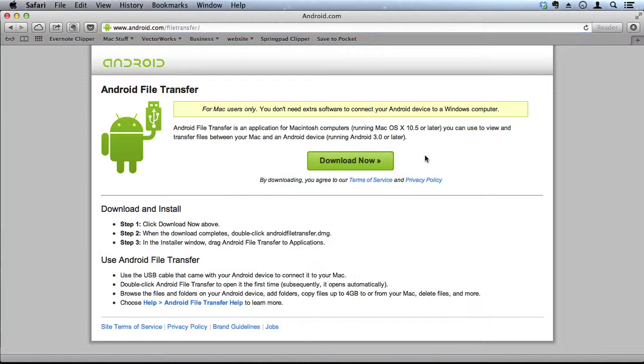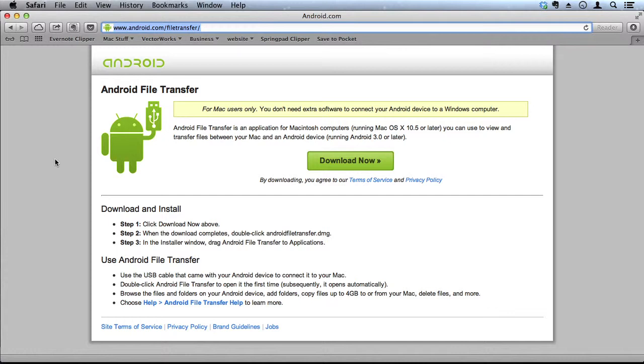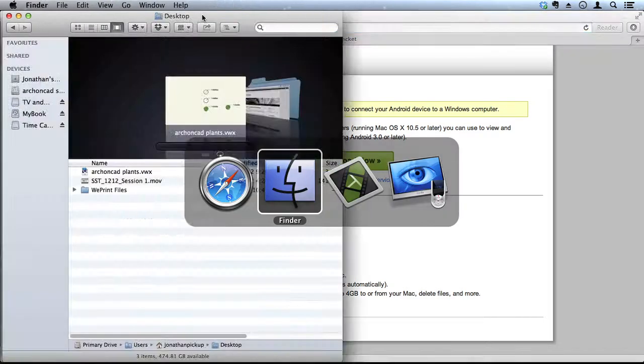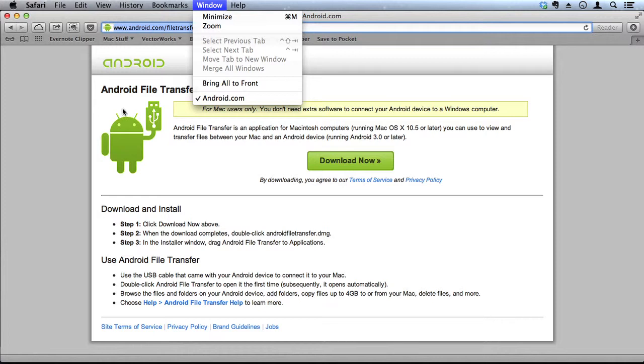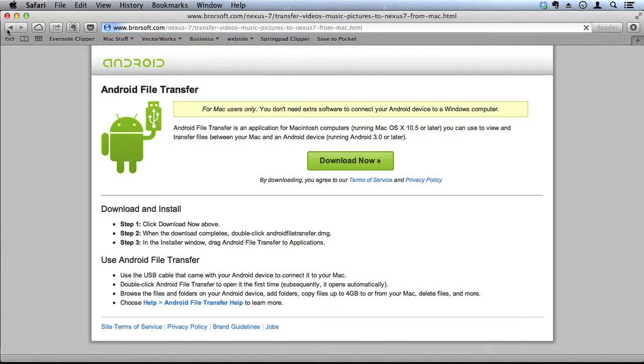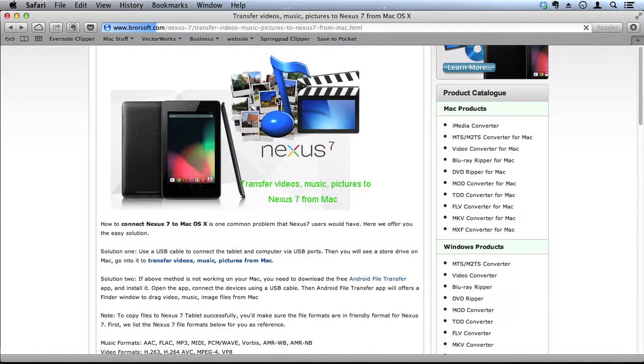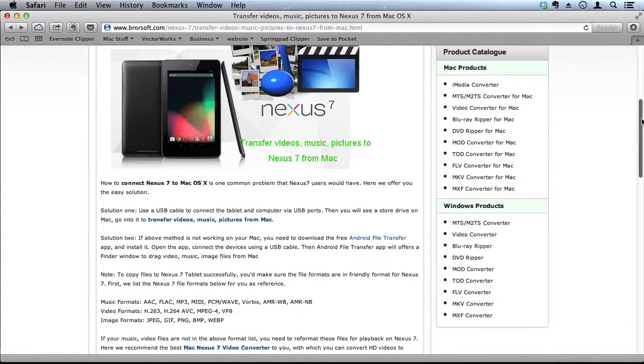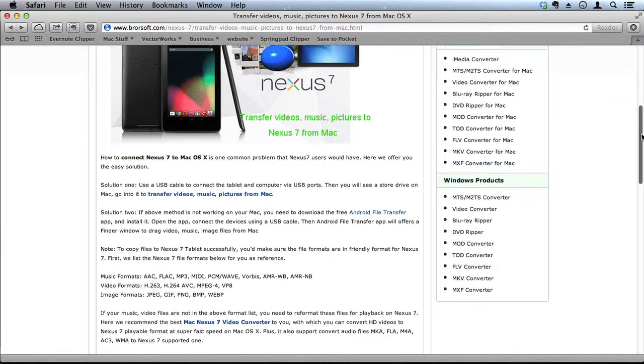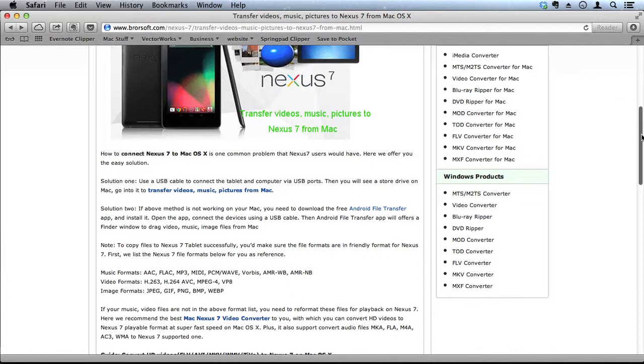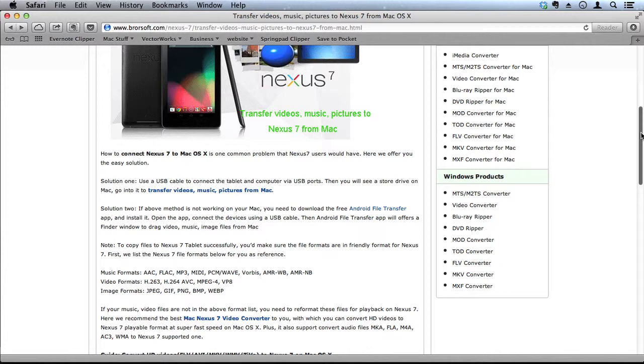If it doesn't, then you'll need to go to this website, android.com file transfer. I did a Google search and found it. This site has some really useful information about converting files from your Macintosh to your Nexus 7.